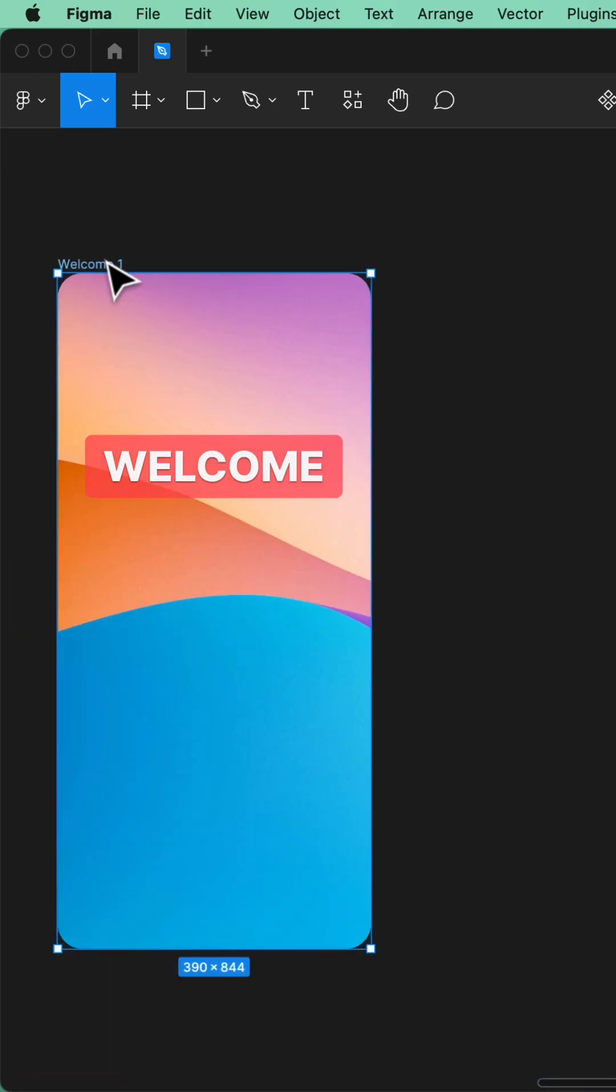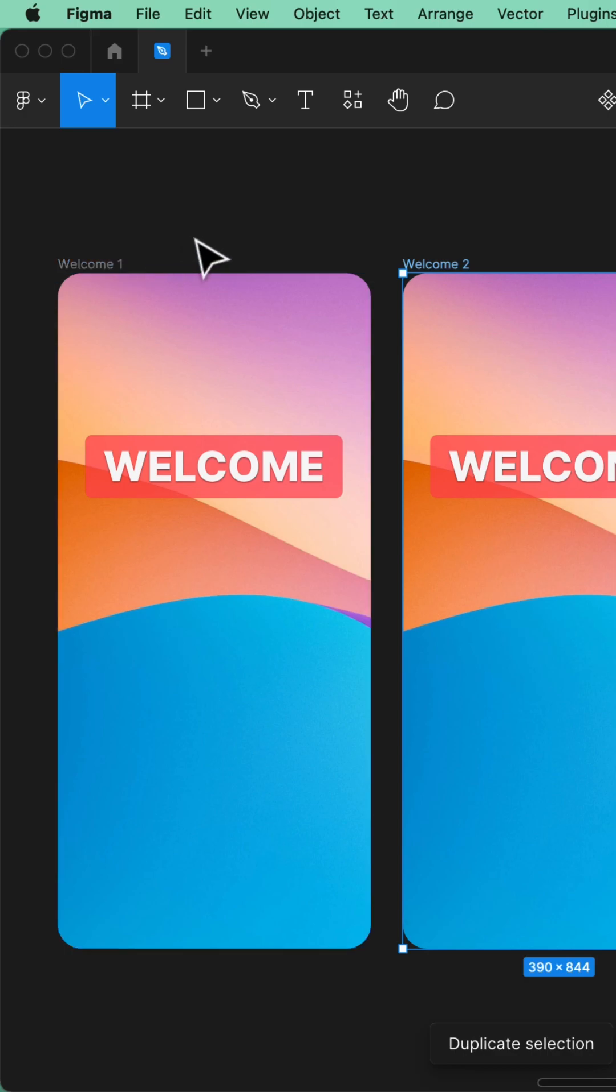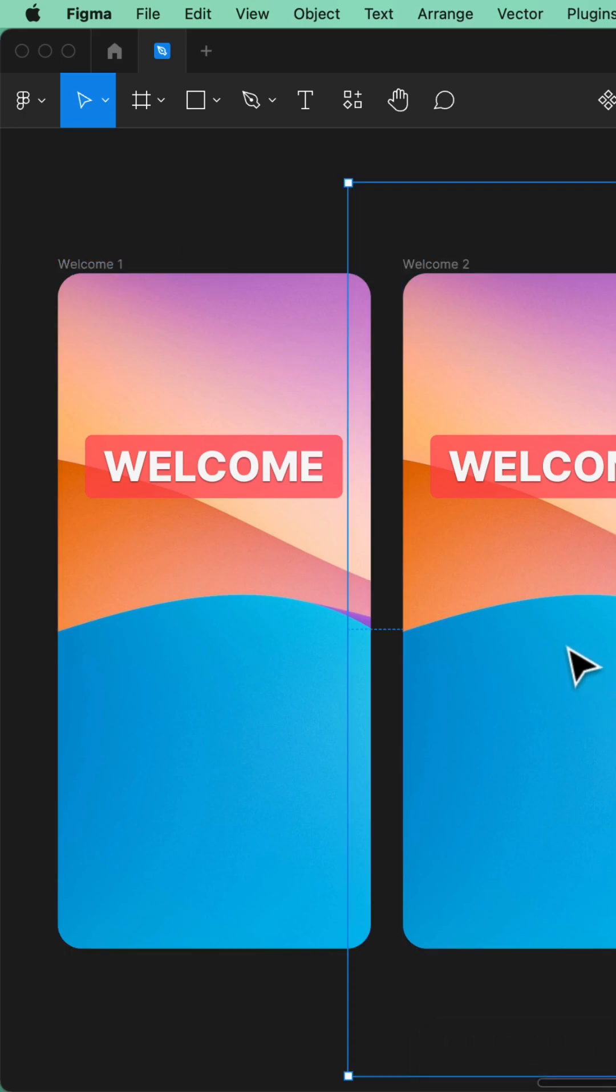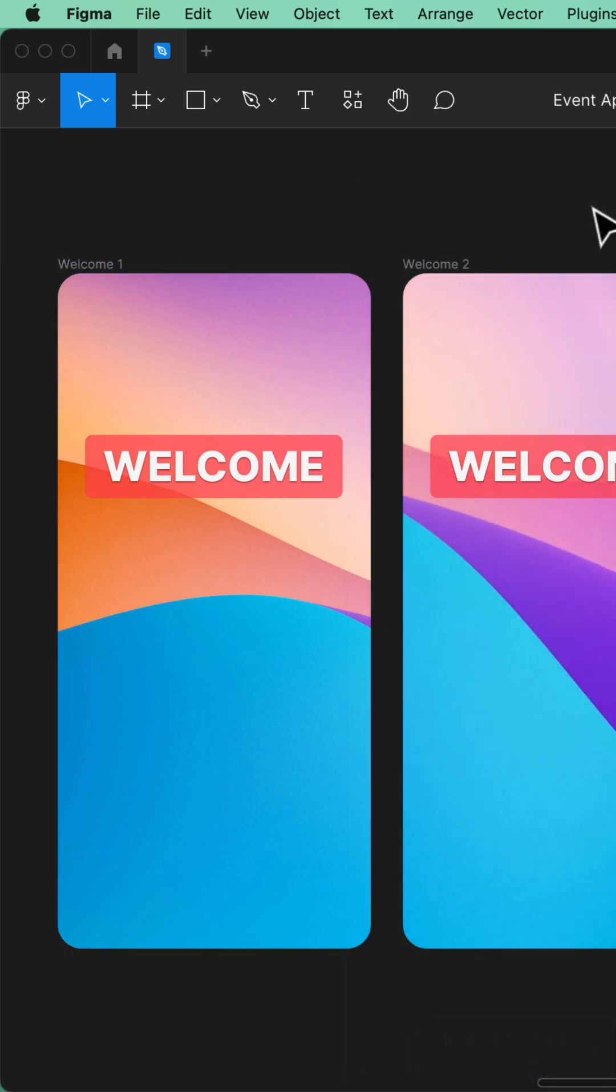Duplicate my first frame, Command-D, Control-D on a PC, and then just move this one around. So I've scaled it and rotated it.